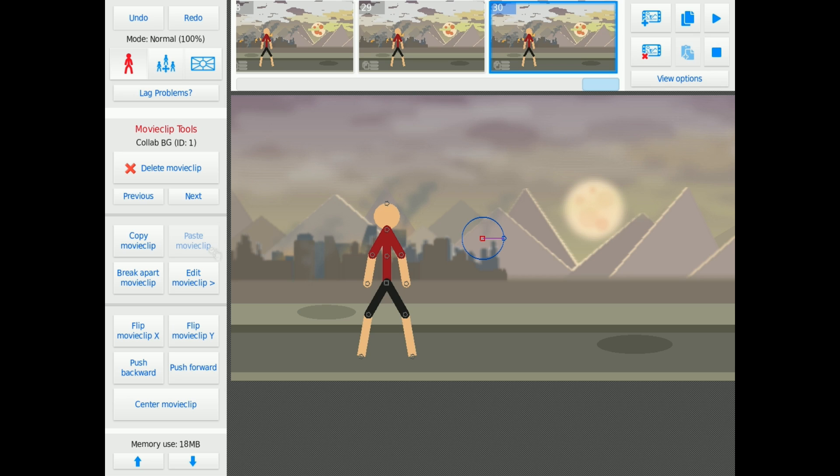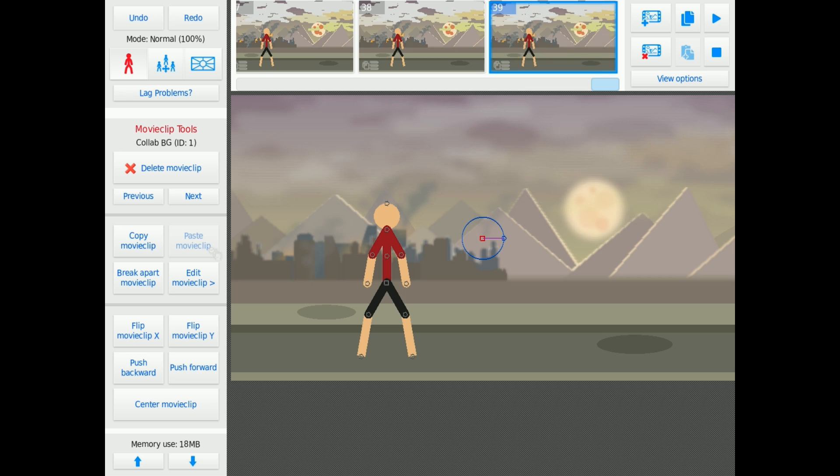The point is, shove anything that has a lot of nodes into a movie clip. A background, a gun, a car, whatever. Shove it into a movie clip, use the movie clip, and you're going to preserve memory in your project. It won't crash, you won't yell at me, I won't yell at you, and we're all going to just get along just fine.